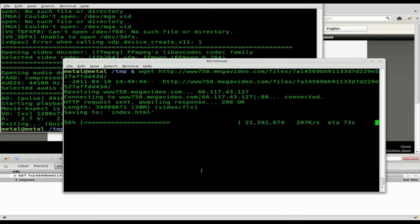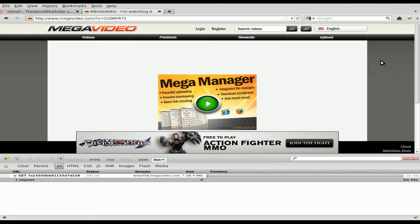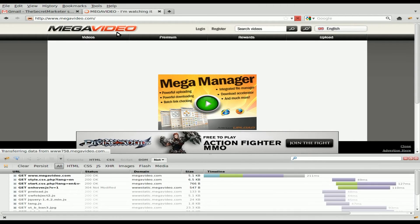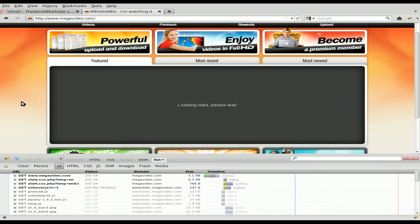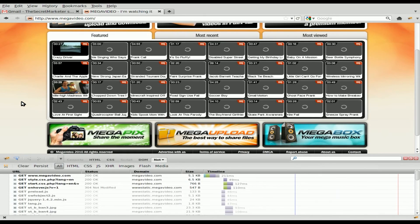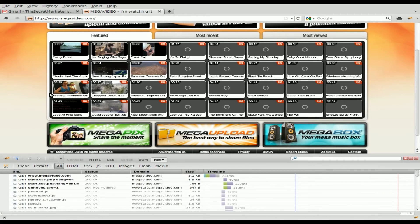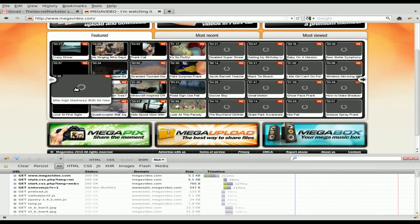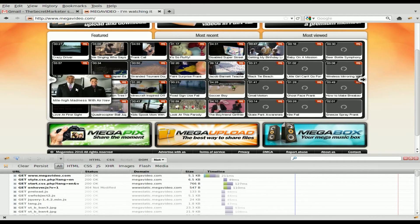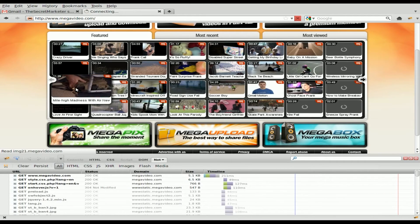So I'm just going to hit Ctrl-C to cancel that out. Now, also, we'll go through that whole process again right now. So we'll go back to the home page of Megavideo. And I'm just going to click on another video at random. I'll click this one here.